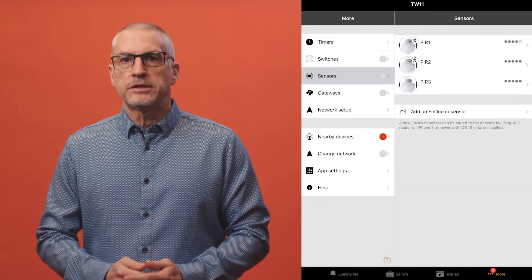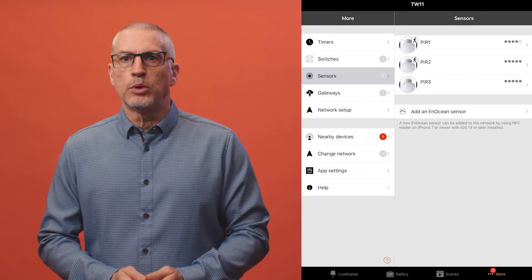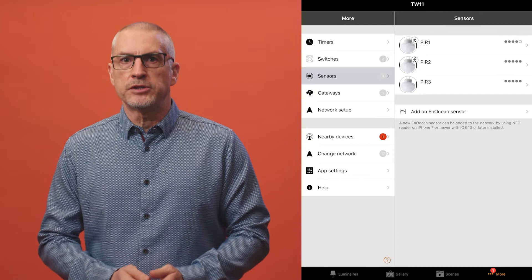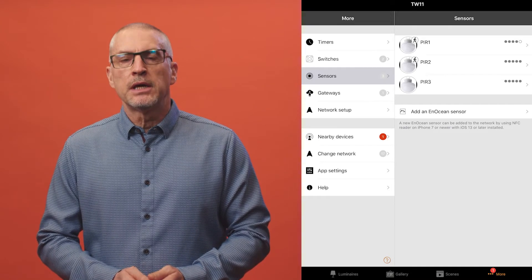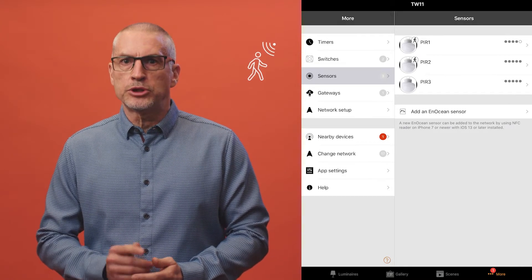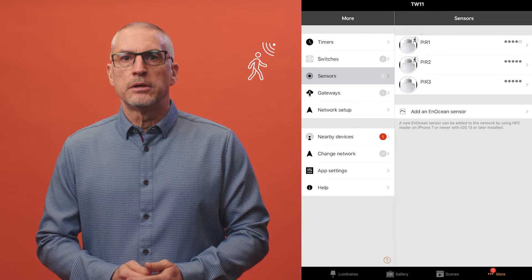Paired sensors will appear in the sensors view even if these are an integral part of a luminaire. A sensor that's detecting movement will show an additional person icon.